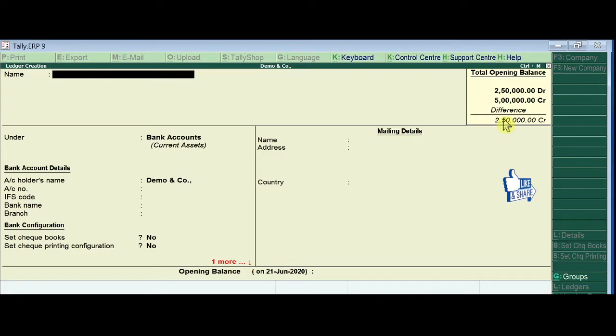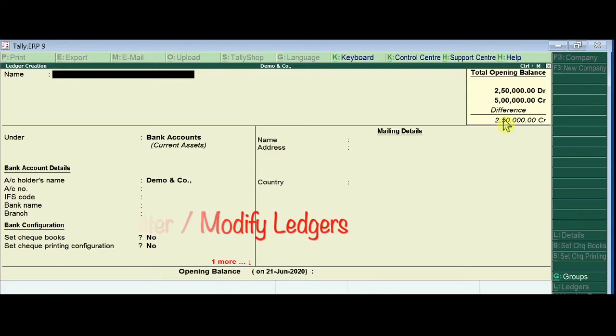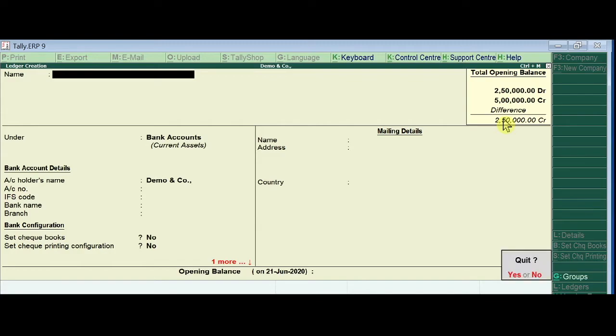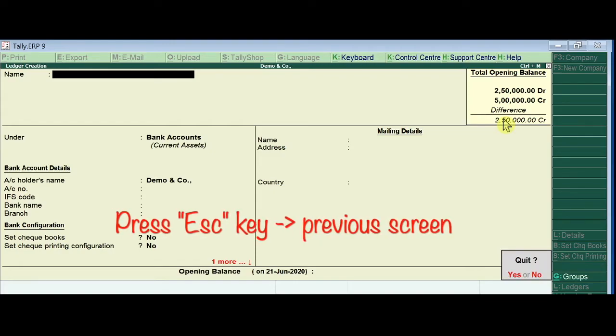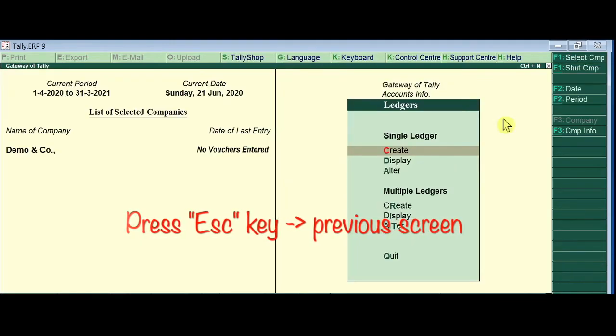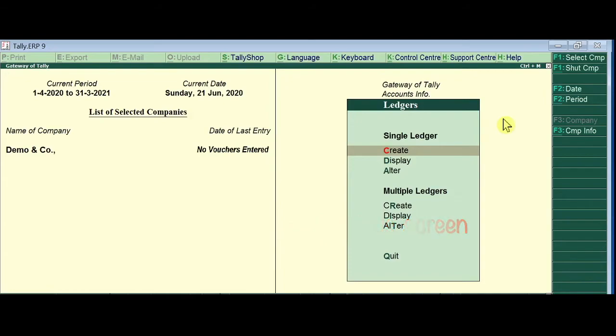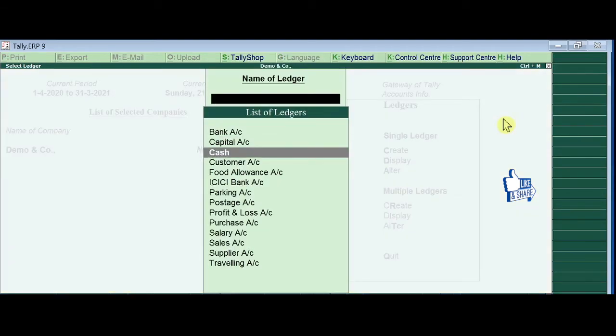We are going to alter the existing ledgers. We are going to find the cash ledger.